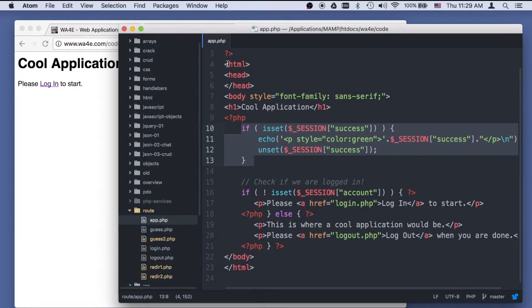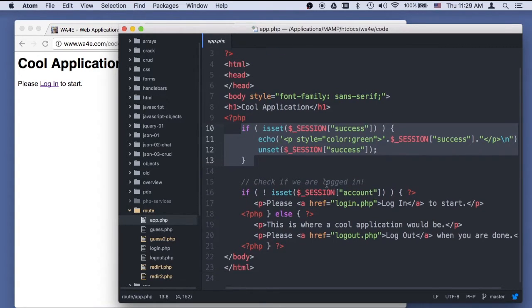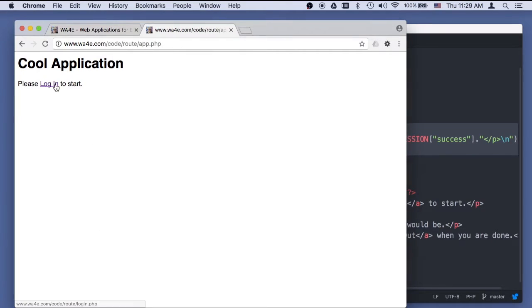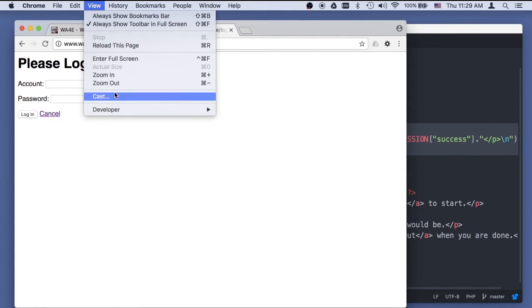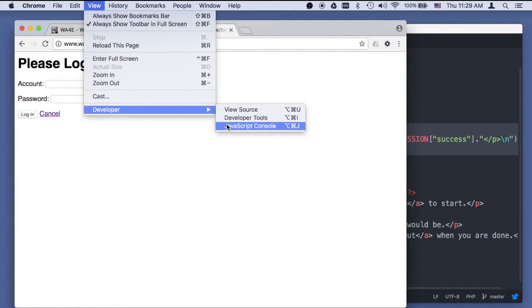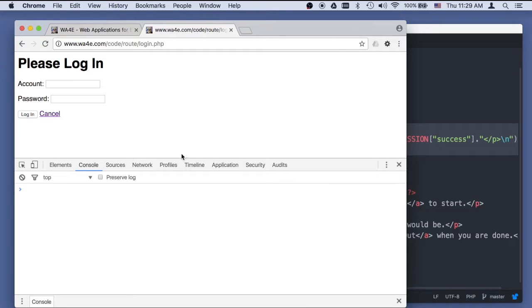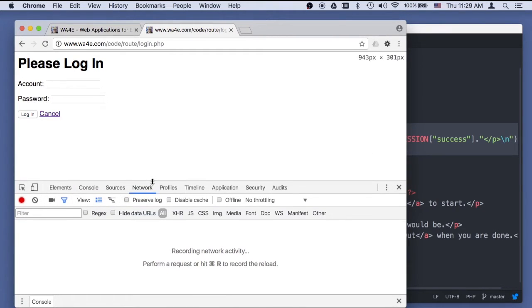So it comes in, starts a session. There is no account key in it, so it says please log in. That's just a standard href, so we go over there. While we're doing it, let's look at developer console, get that started up, get that ready for us.